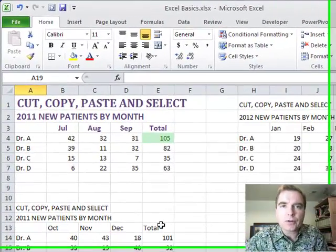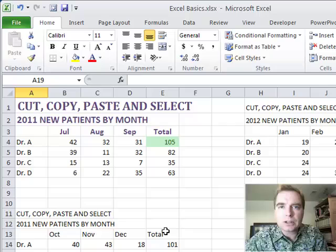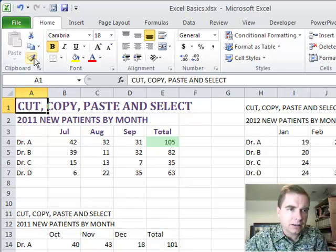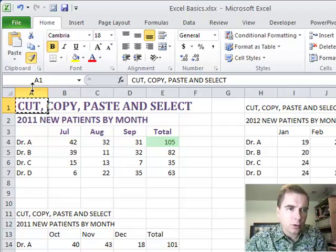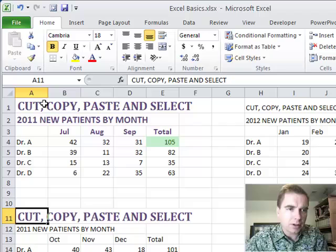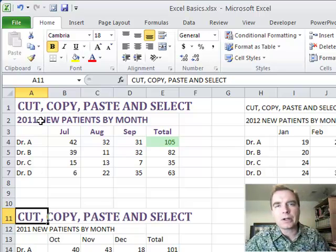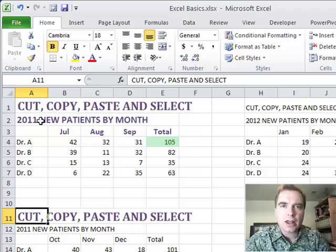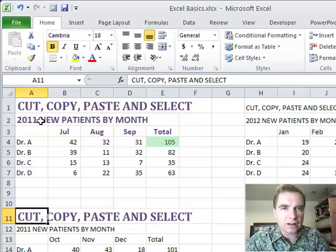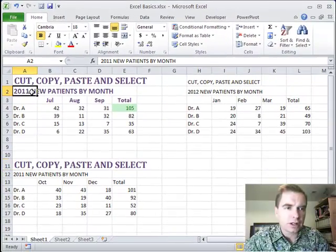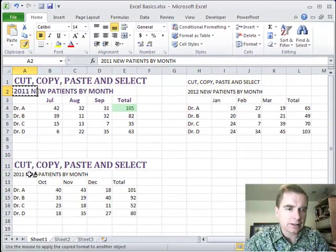And what the Format Painter will let me do is click on something I like, say this cell, and I can click the Format Painter. See how my cursor changes to a paintbrush? I'm going to paint this cell to look like that one. And what I'm doing is not changing, I'm not copying what's in the cell.